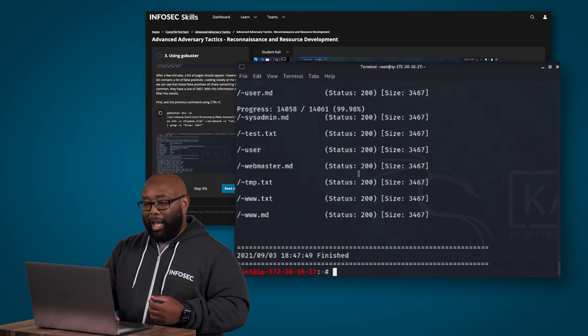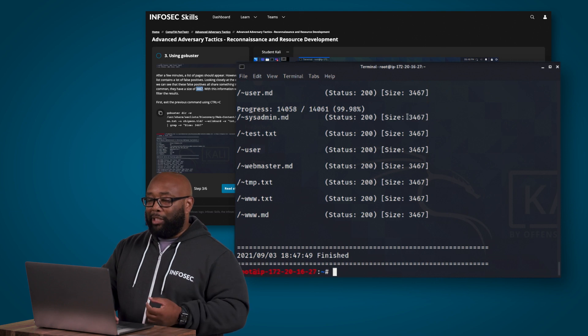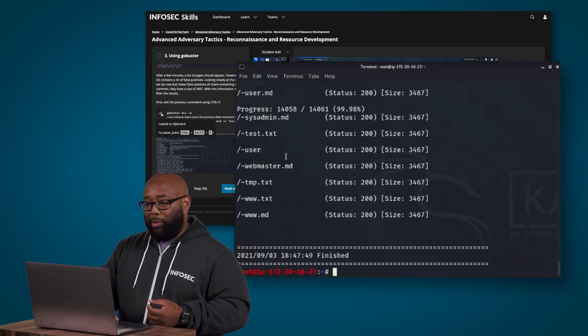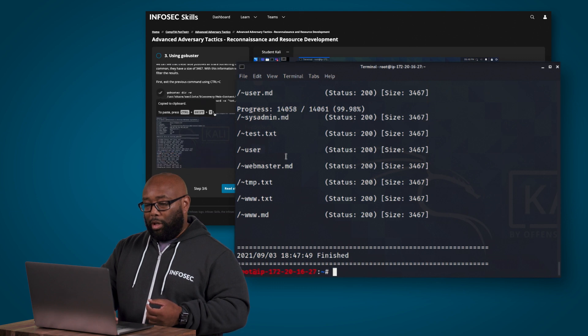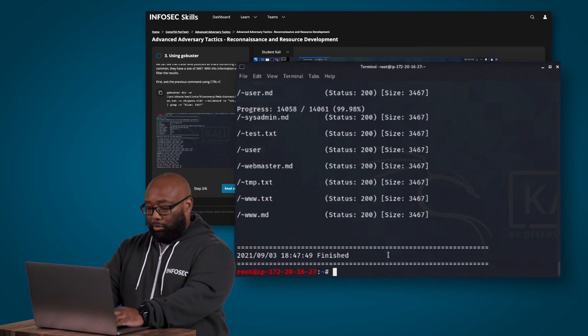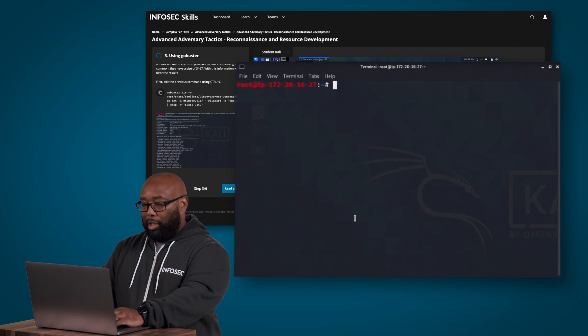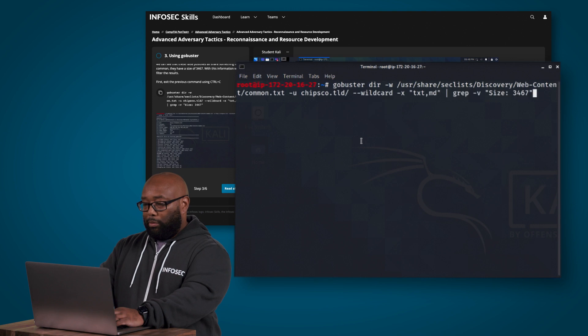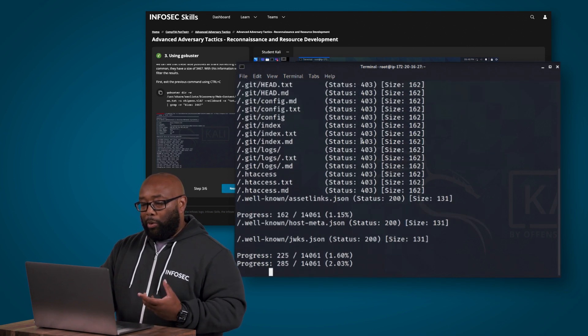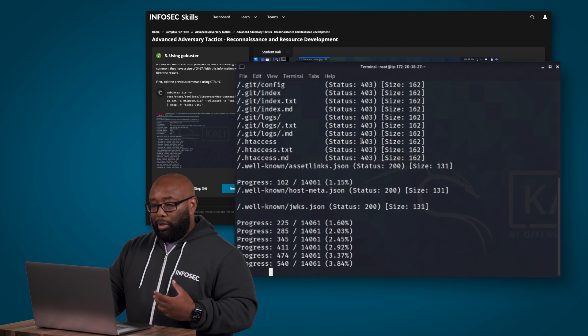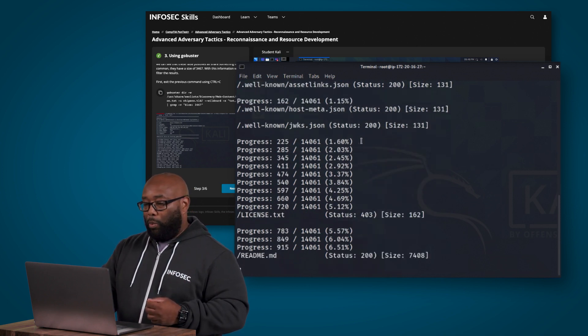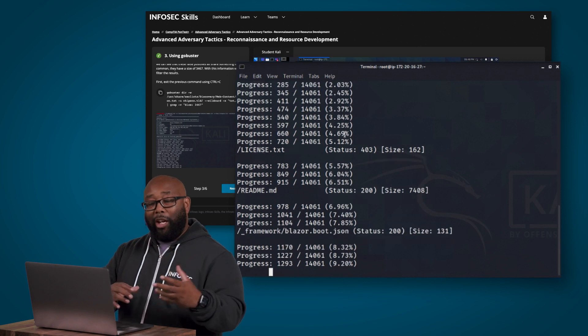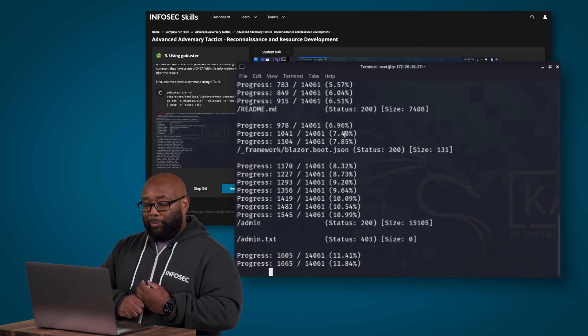All right so now it's finished and as we said there's a lot of false positives and the false positives all tend to have a size as we said of 3467 and you can see that size specified in this last column here. So what we can do is we can go ahead and grab this command, and then we can run it, and I'll clear the screen again so you can see everything that I'm putting in there.